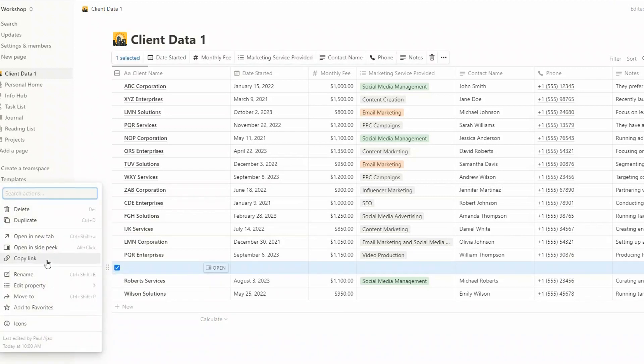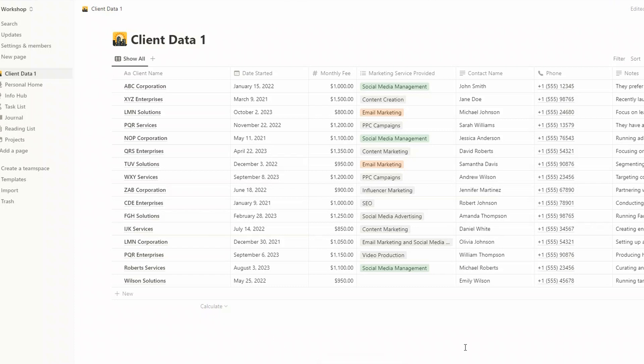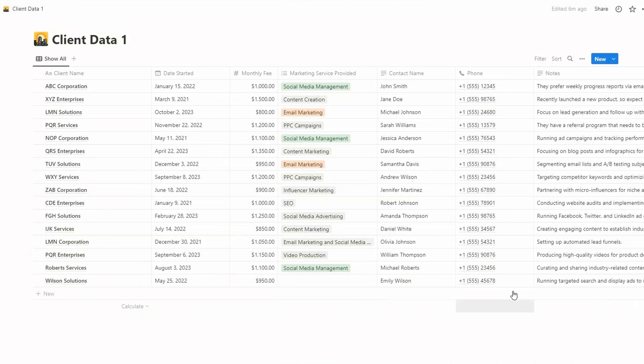I'll just remove this additional line. Now all of this data has been successfully imported, all apart from this blank box here for the service provided.